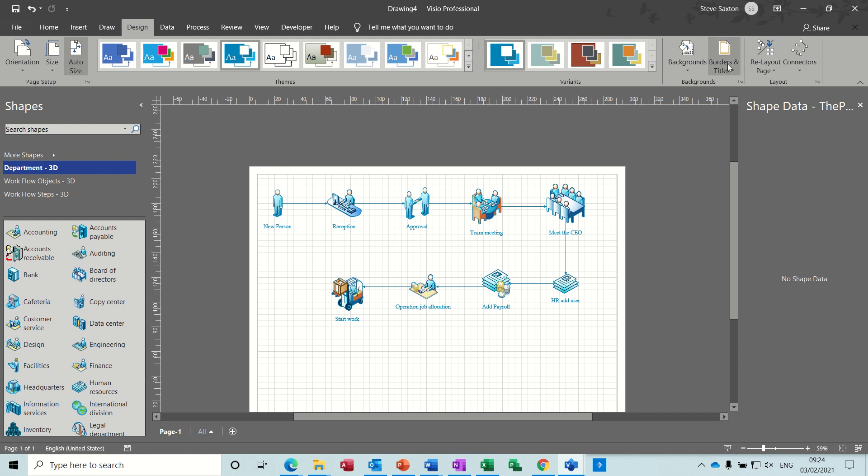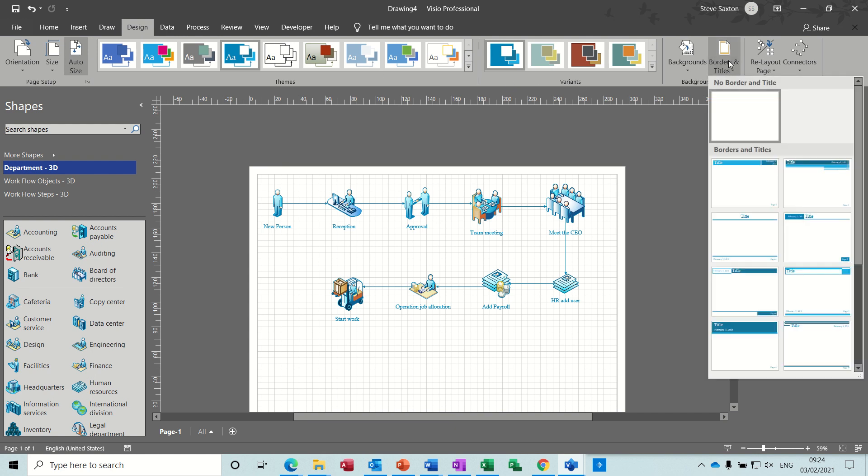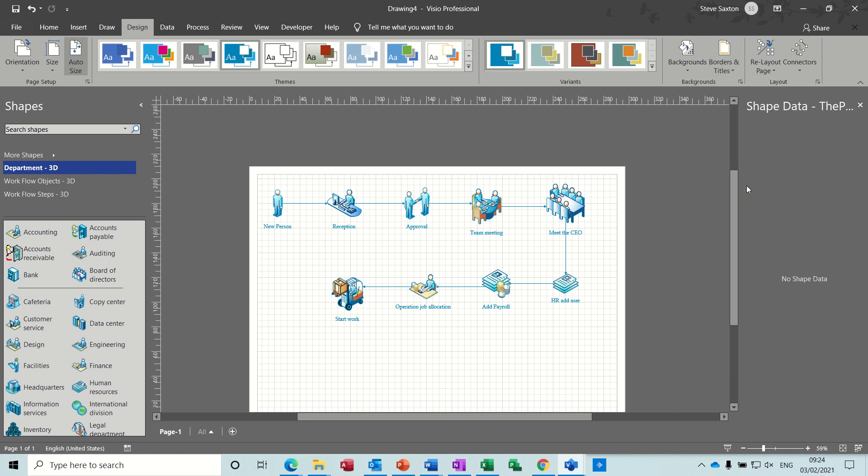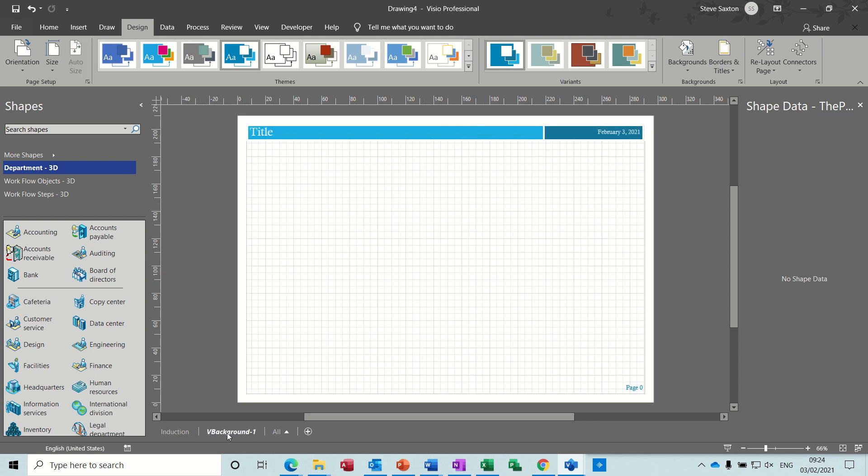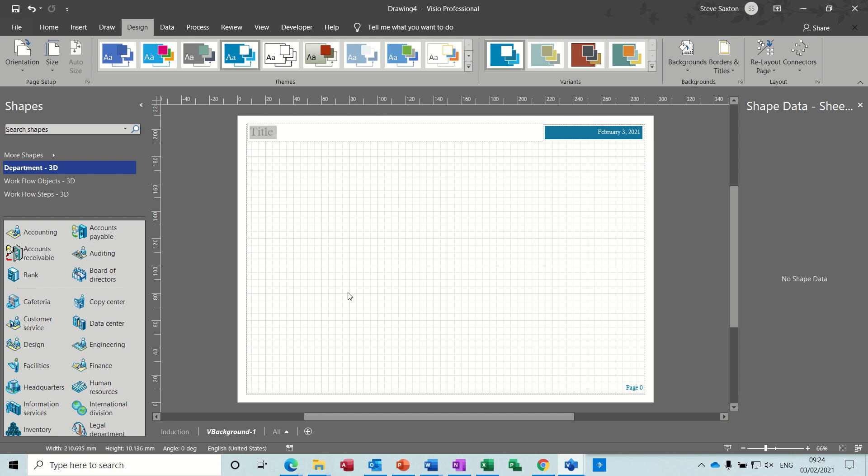And then you see that this now, border, the title comes into a background page. So for me to edit the title, I'll have to go into the background page. That's what happens. So I'm on page one, which I'll just call induction. And the background page, I can put the title, call that induction process.